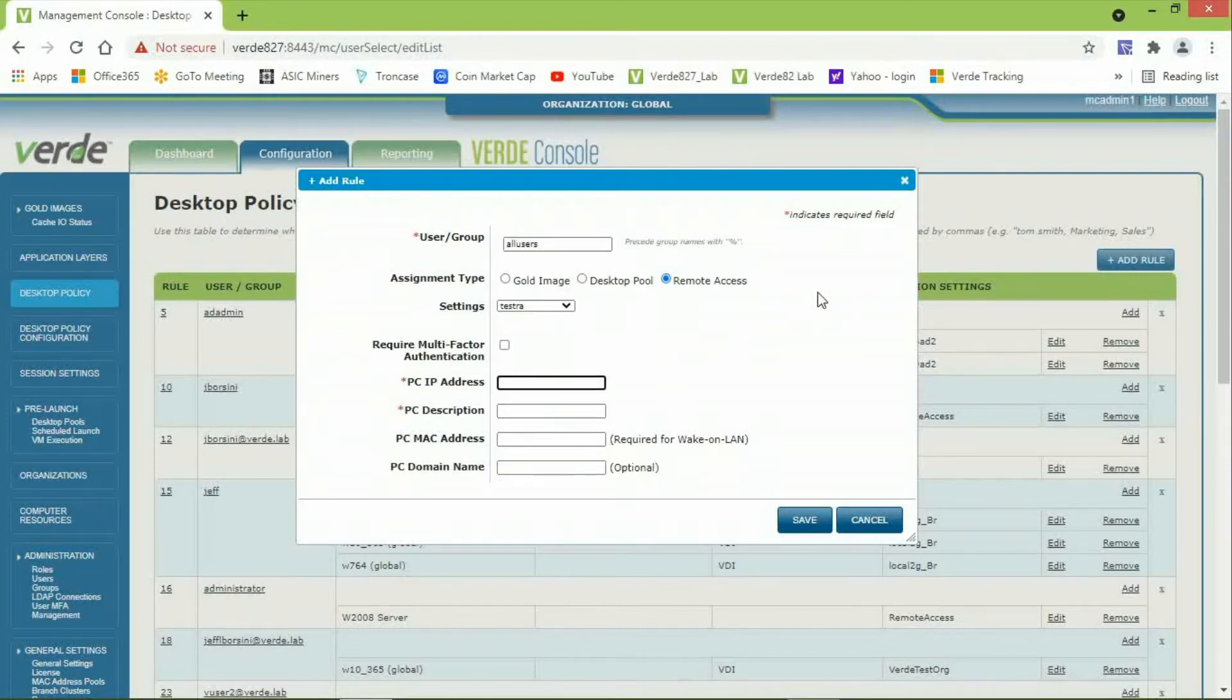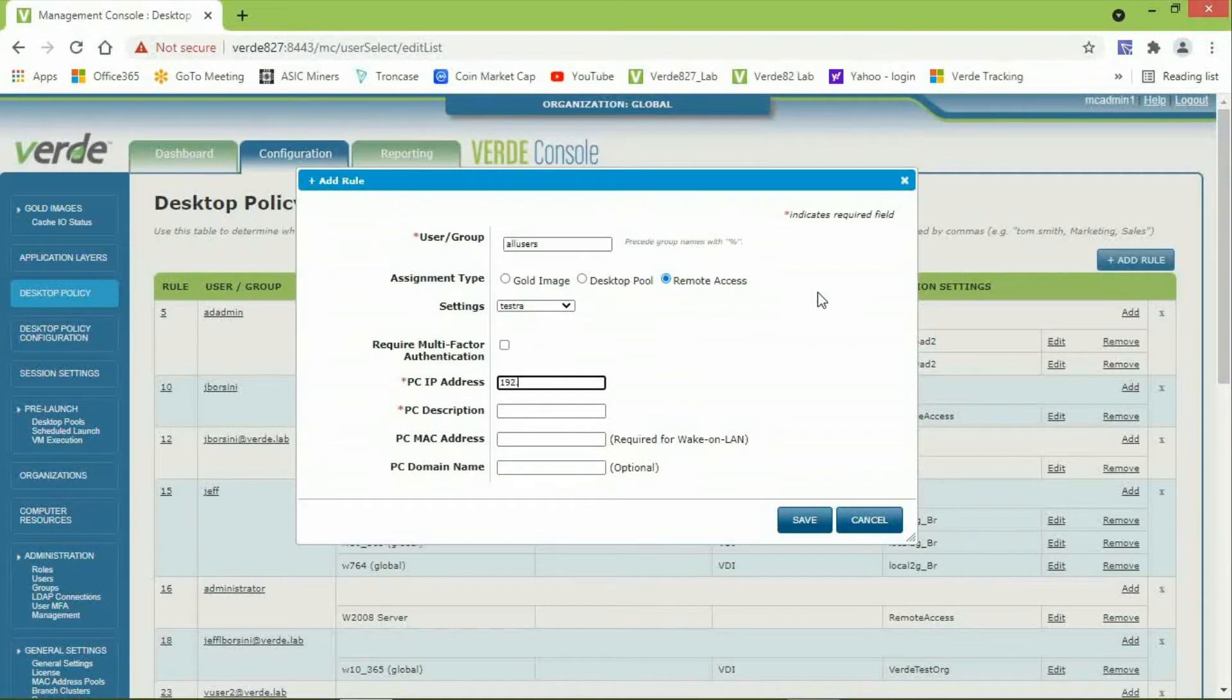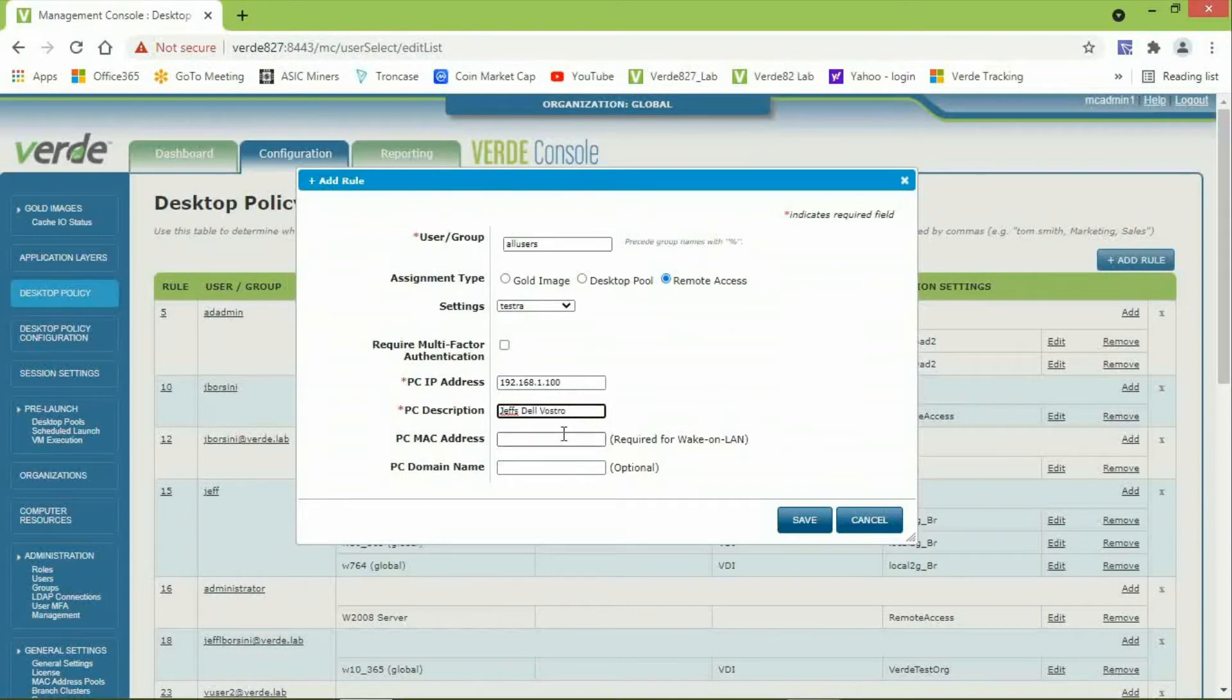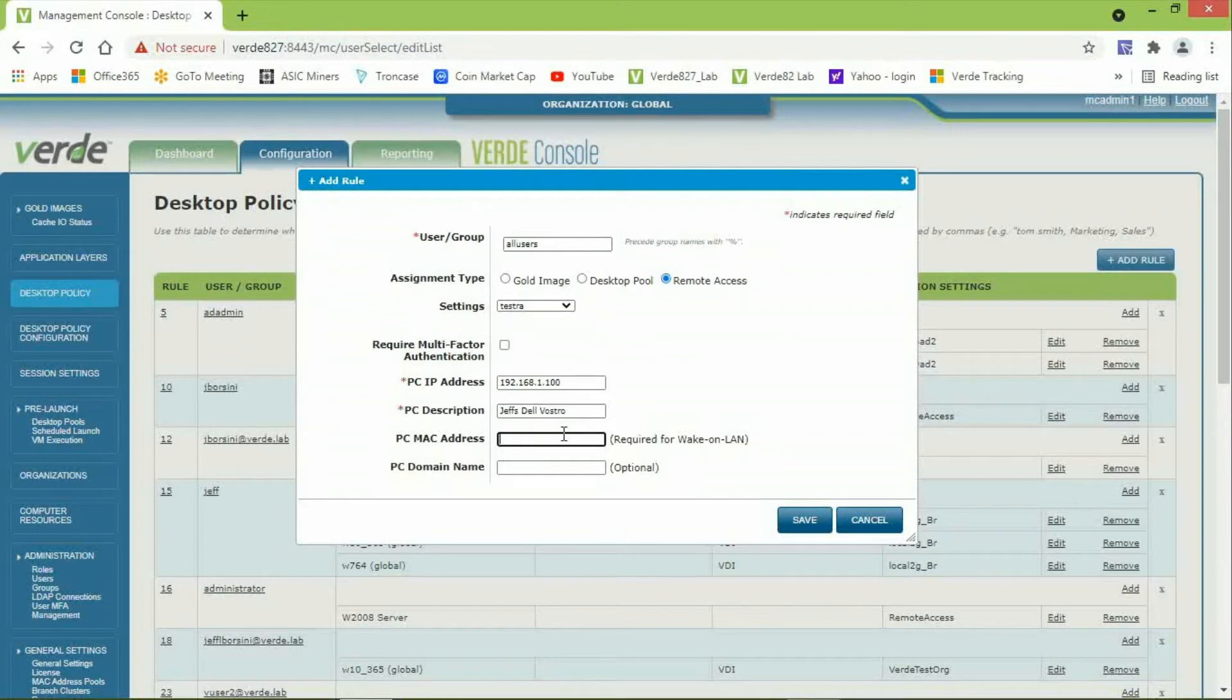The PC IP address is required and it must be reachable over the IP network from the Verde Server. So, I will enter the IP address on my computer. I will be connecting to Jeff's Dell Vostro. The PC MAC address is required if you power off the remote access computers and need to use Wake on LAN with remote computers. So, then you would enter the MAC address.